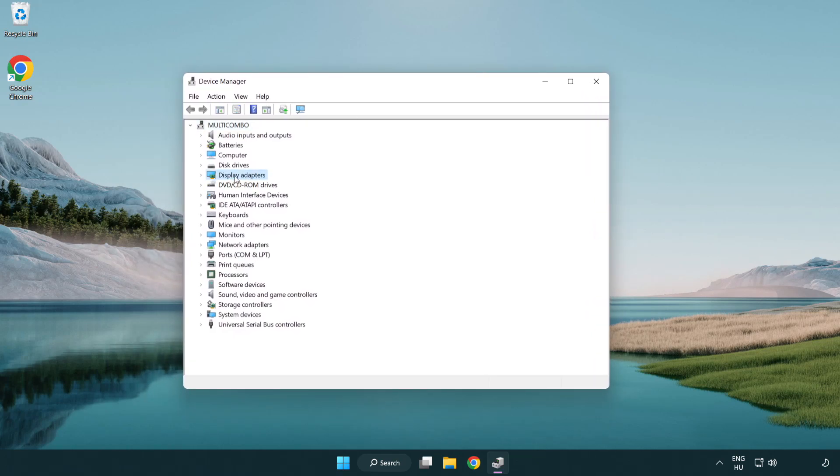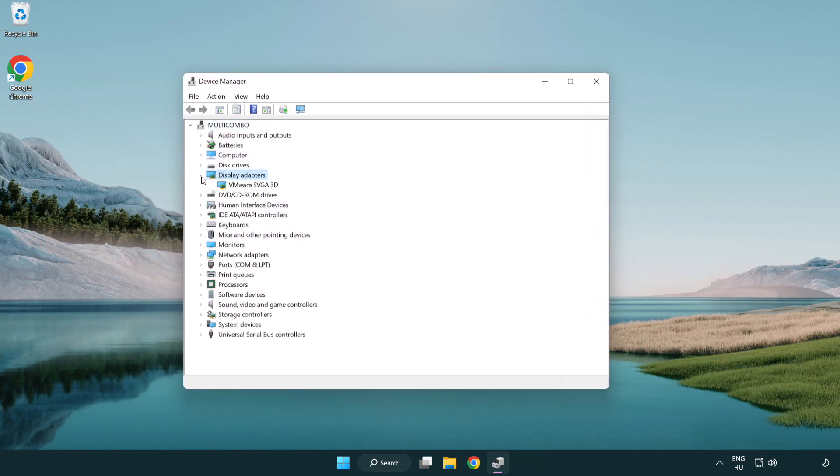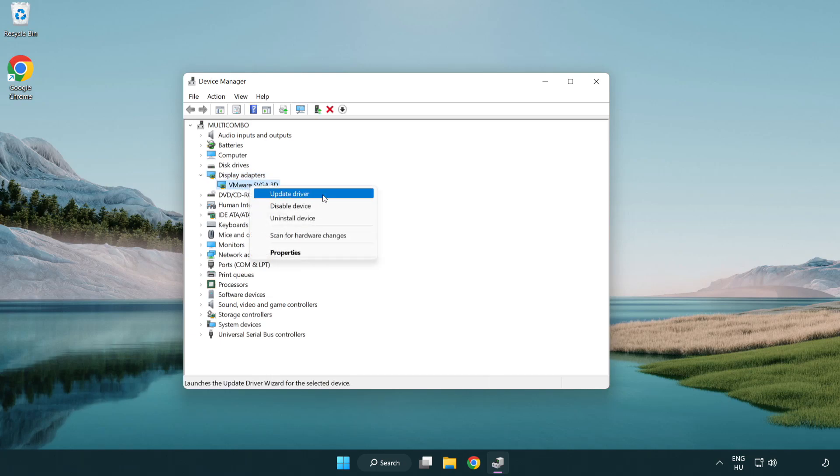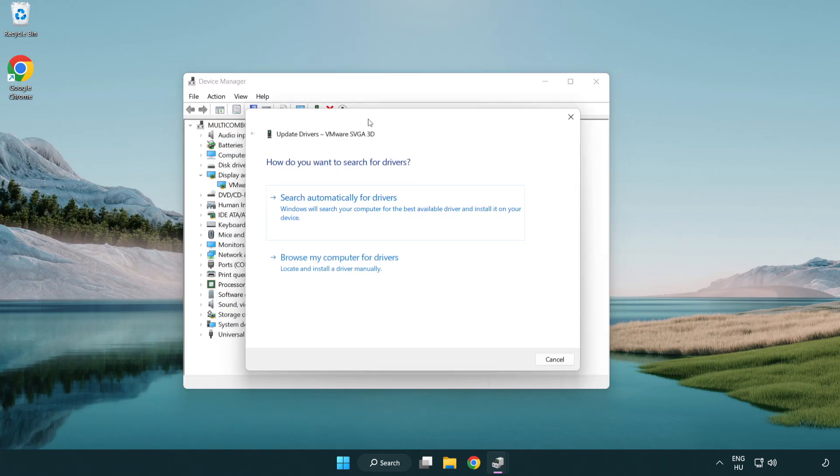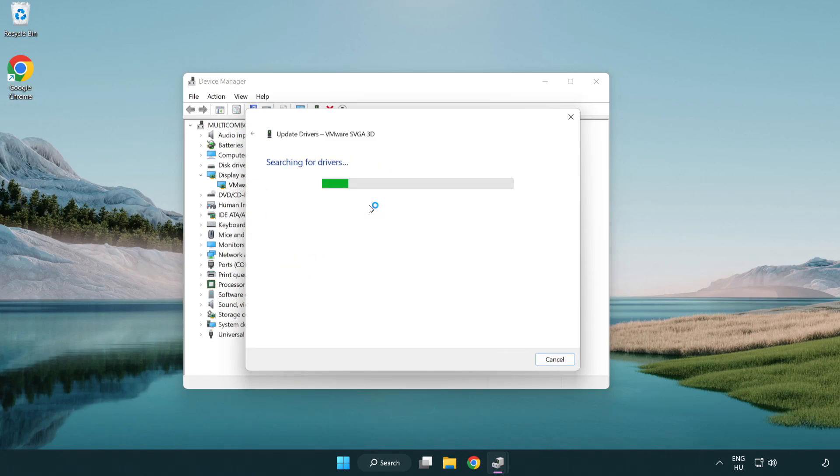Click display adapters. Select your display adapter. Right-click and update driver. Search automatically for drivers. Wait. Installation complete and click close.